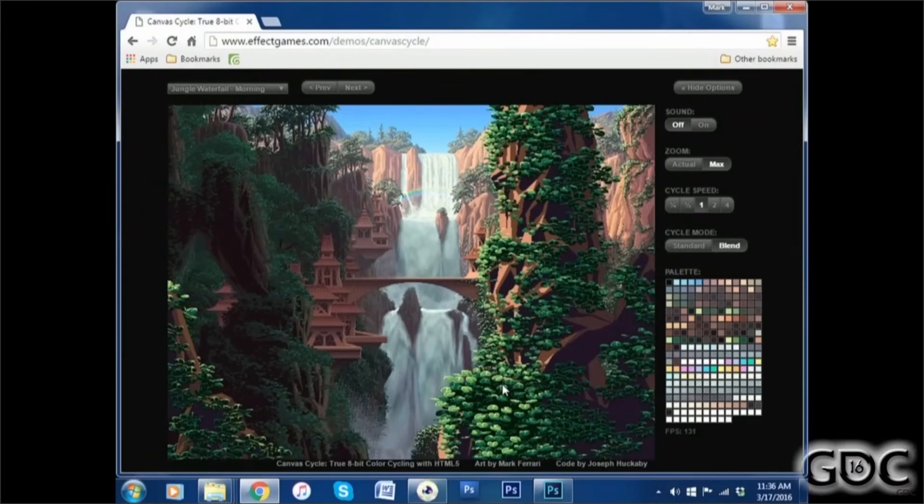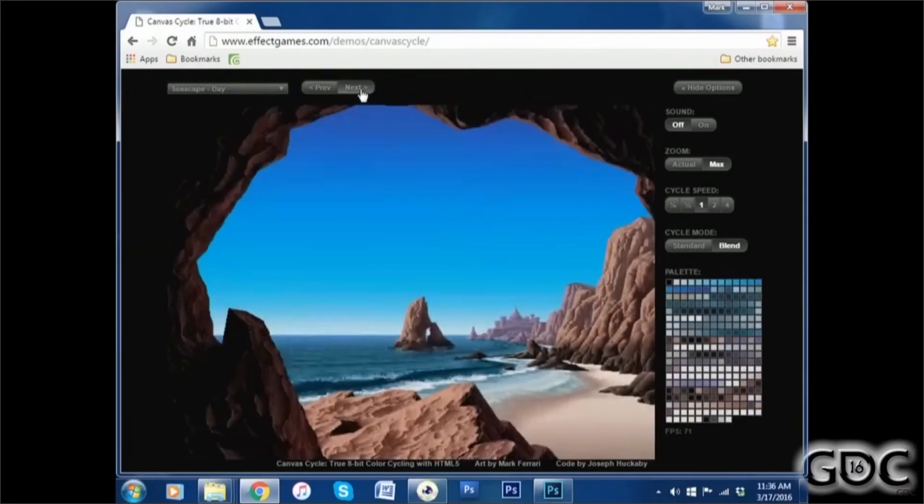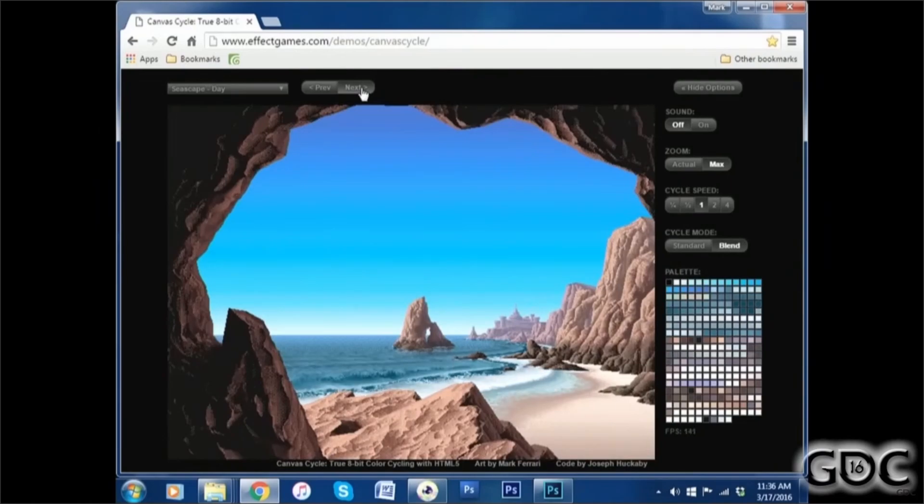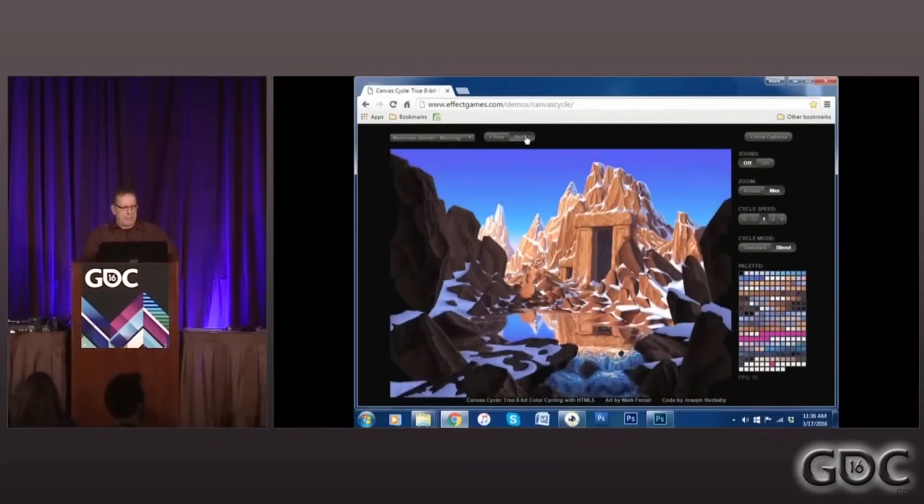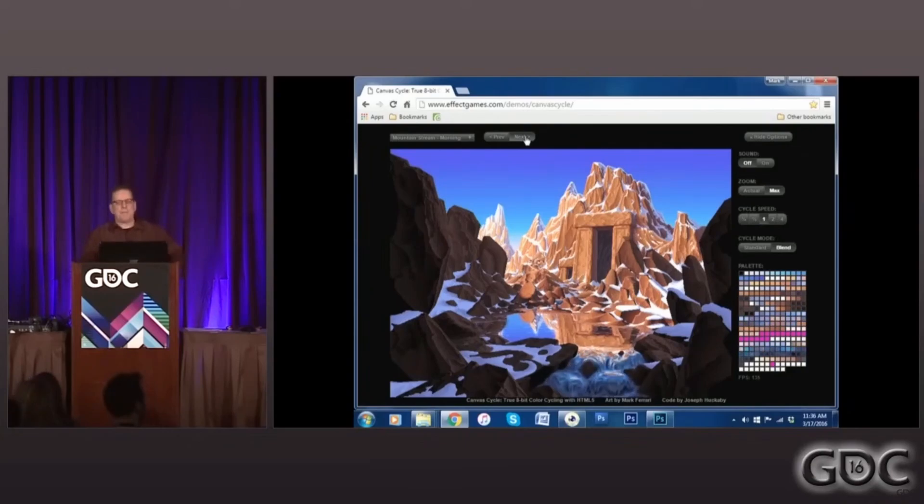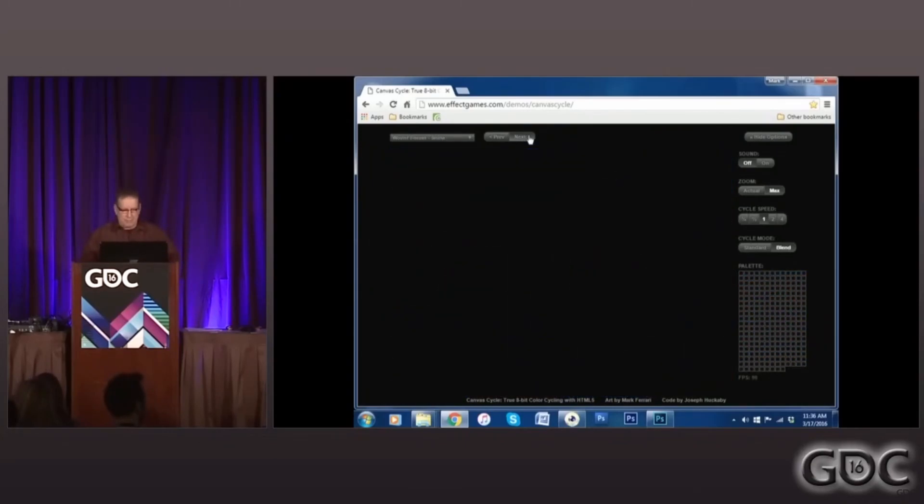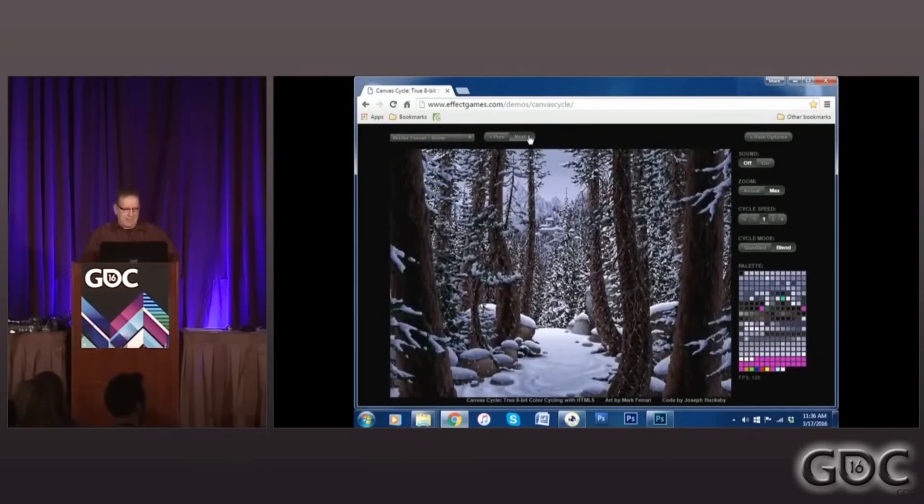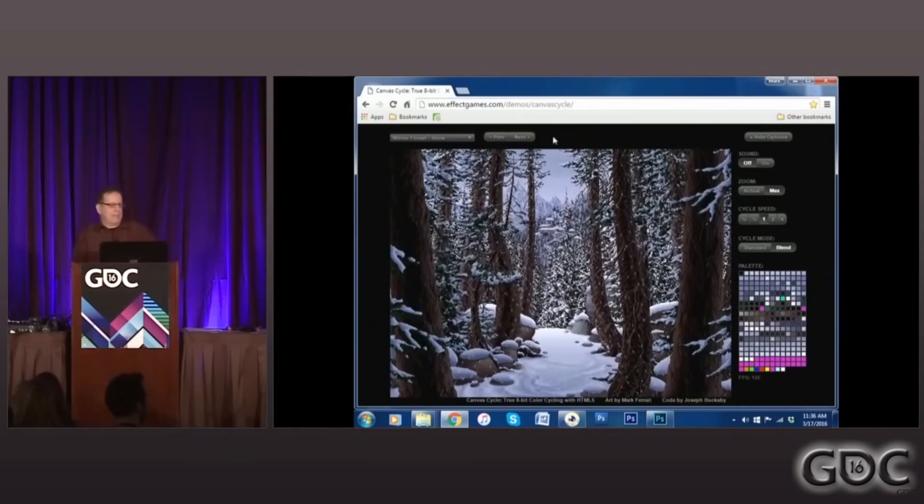The subject of the lecture is 8-bit art, and when he says 8-bit he doesn't mean Master System or NES. 8-bit in this context refers to the number of colors you can display on the screen, which in this case is 256. And as you're seeing on your screen right now, with that many colors you can really produce some amazing effects just using palette cycling alone.